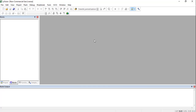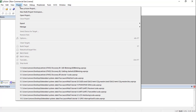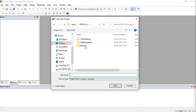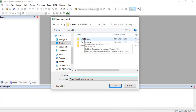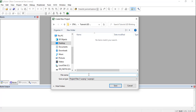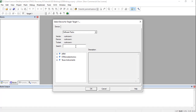To create a new project, go to Project and click on New Project. Select a location where you want to save your project and create a new folder. Give the project a name — for example, 'tutorial_led_blinking' — then select that folder, name the project 'led_blinking', and save it. A new window will appear.